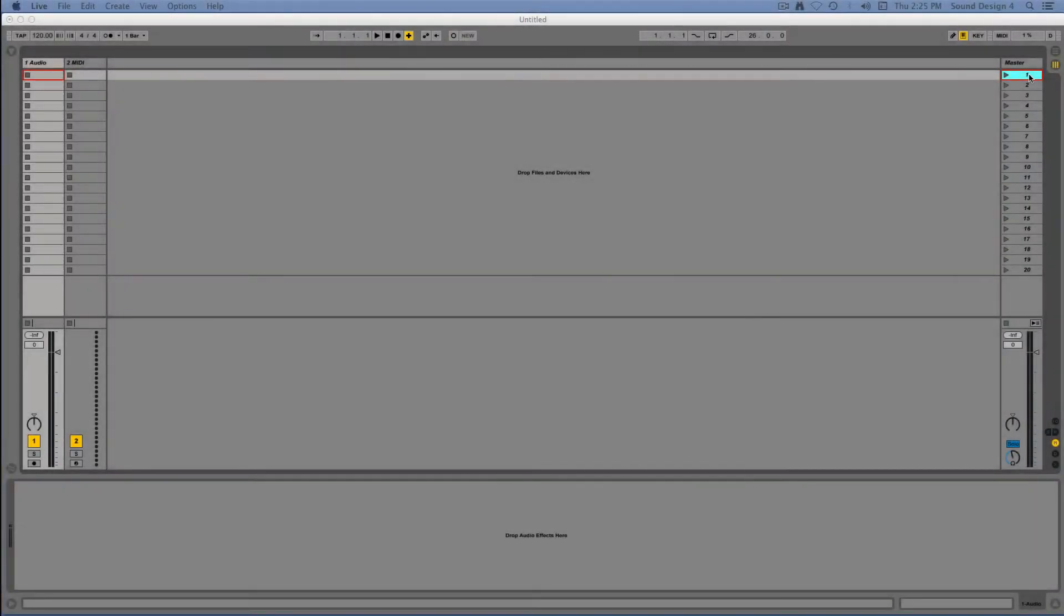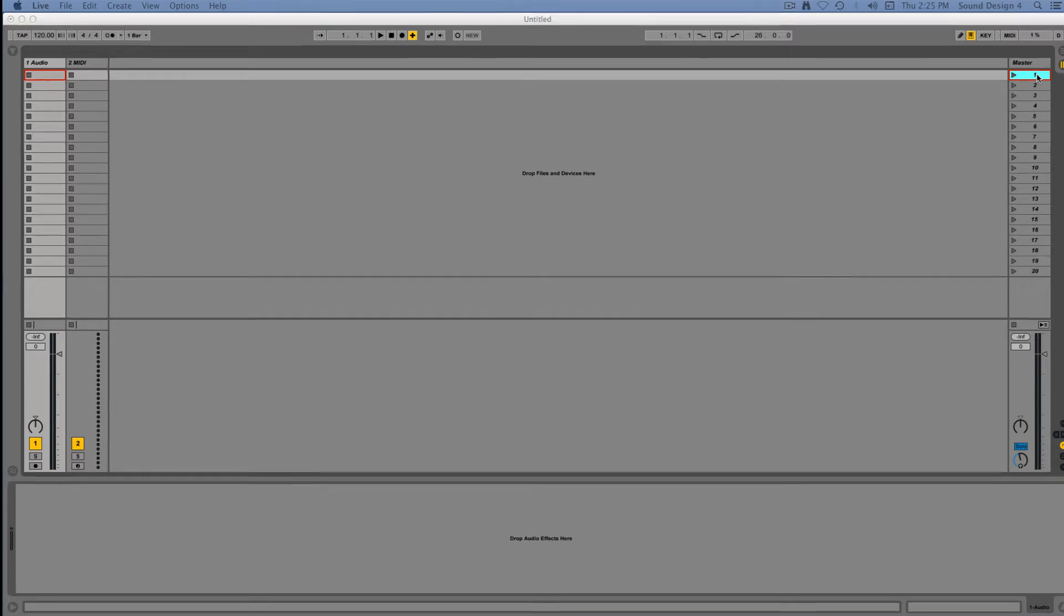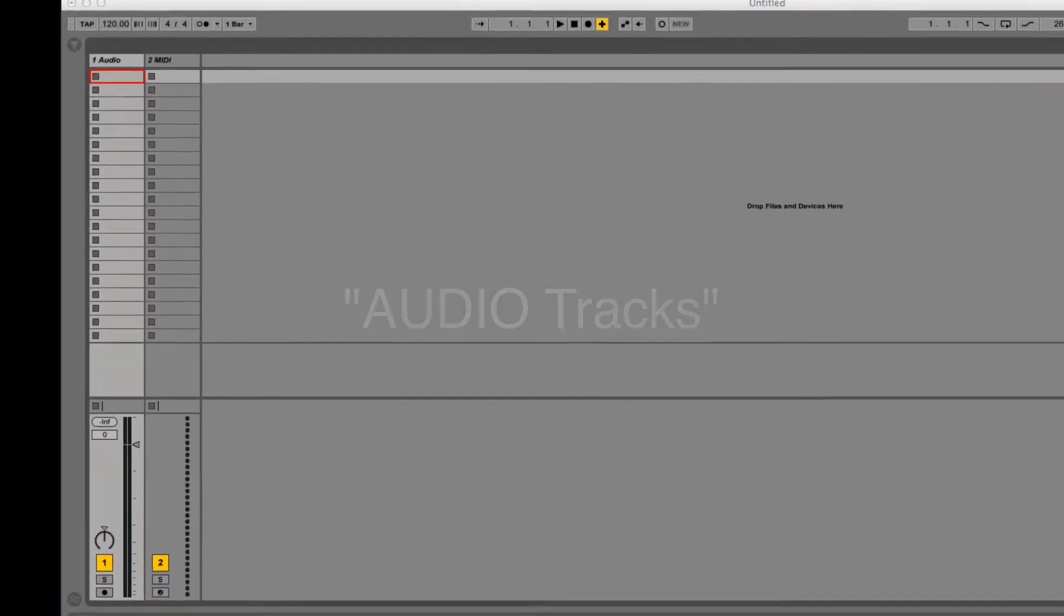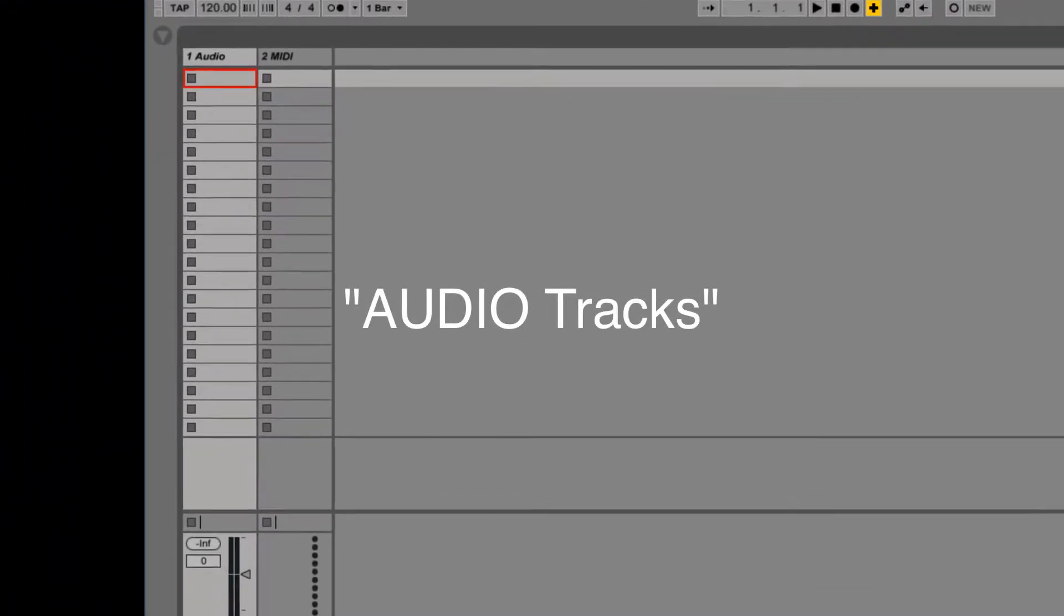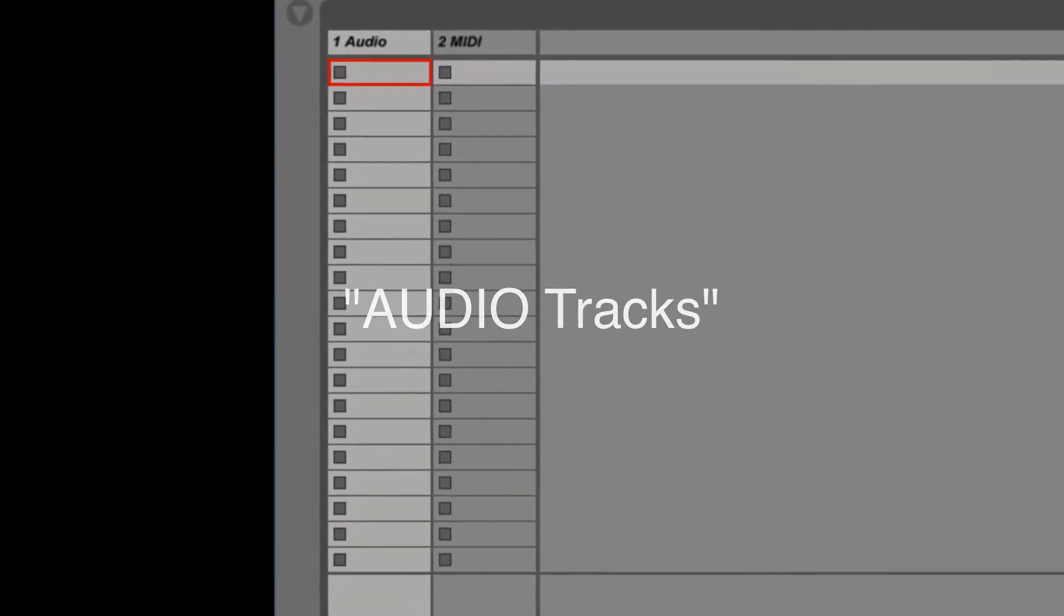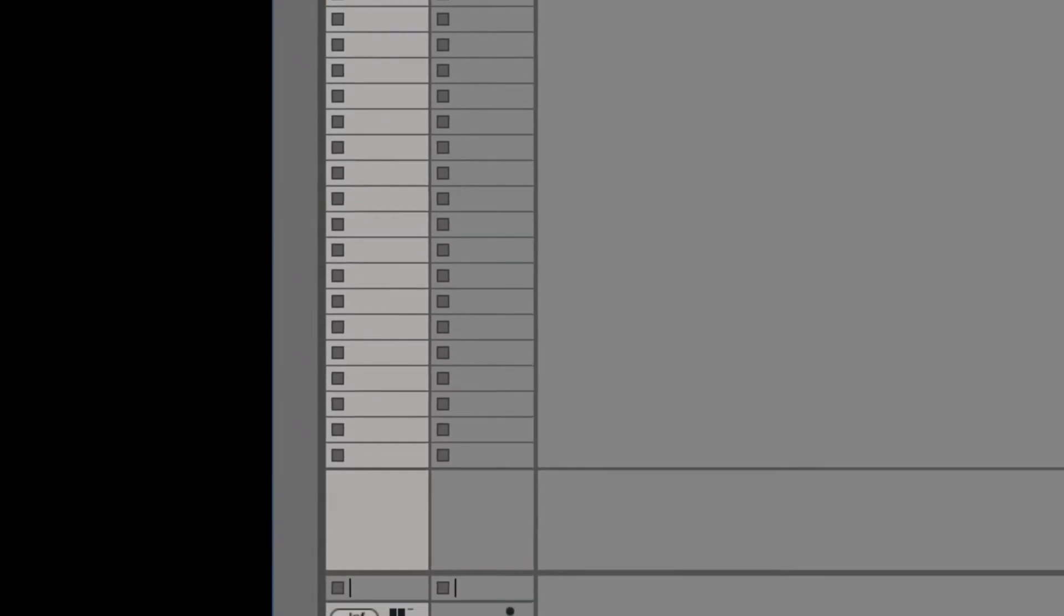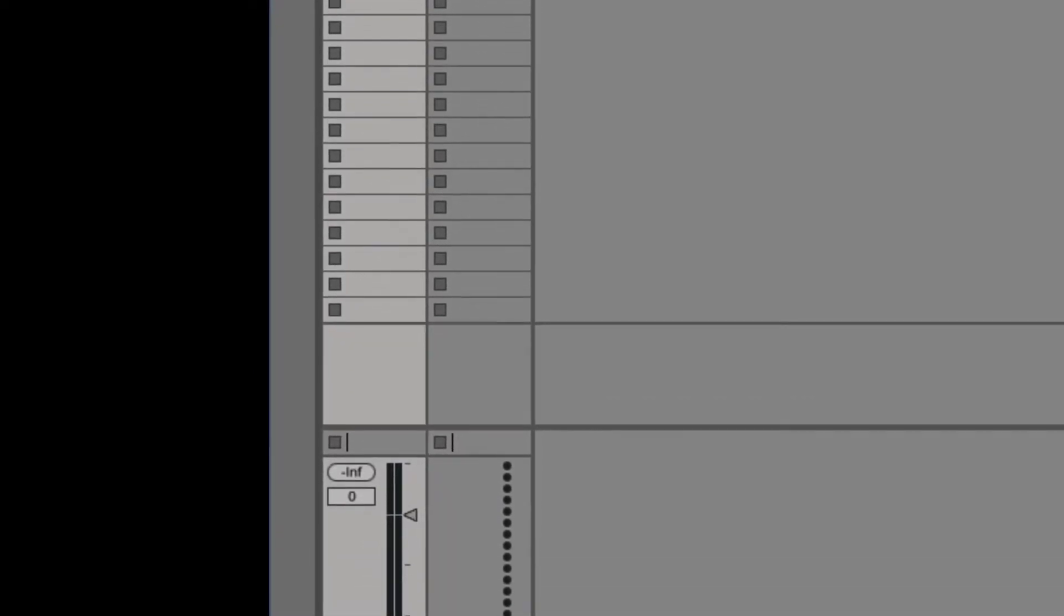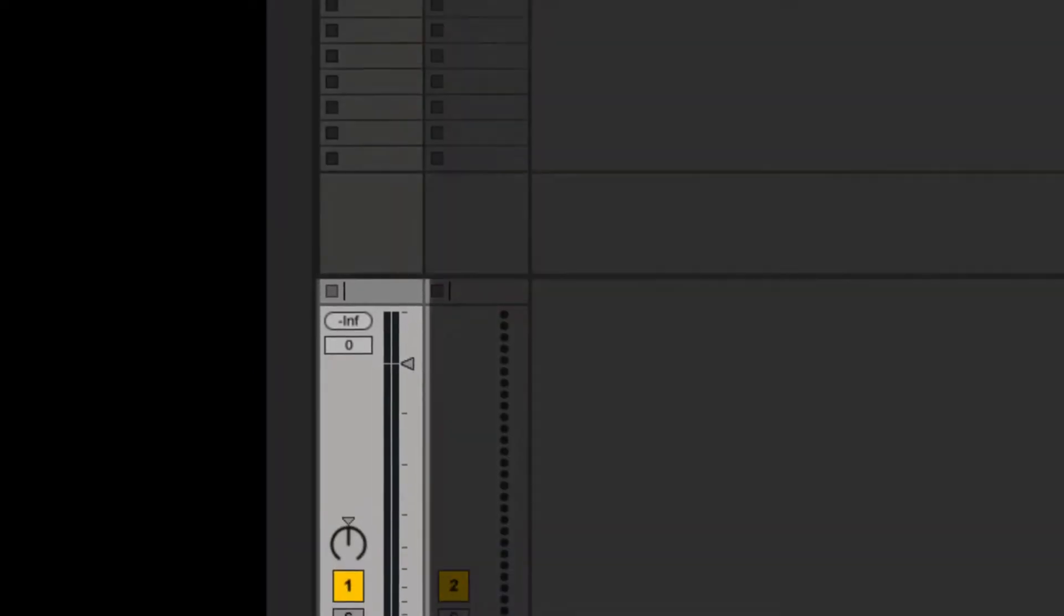In Ableton Live, there are four basic track types. The first type of track is an audio track. An audio track is easily identifiable by the fader and meter, as shown here.